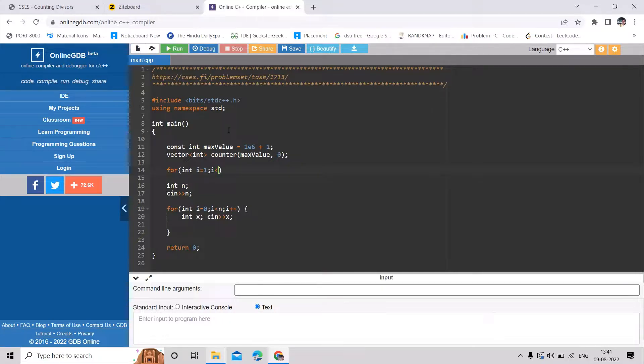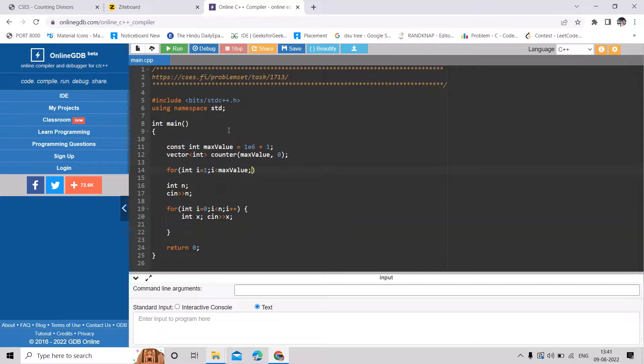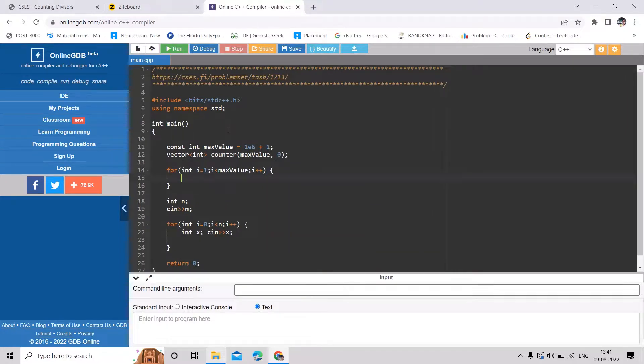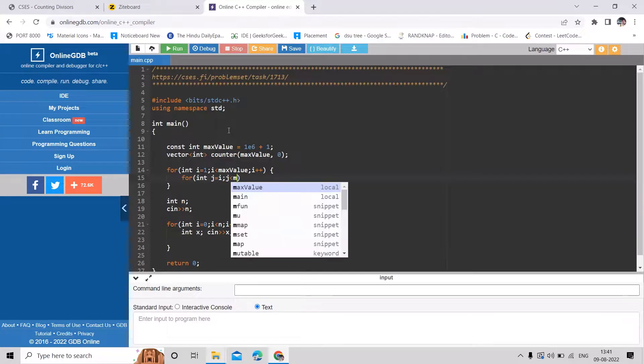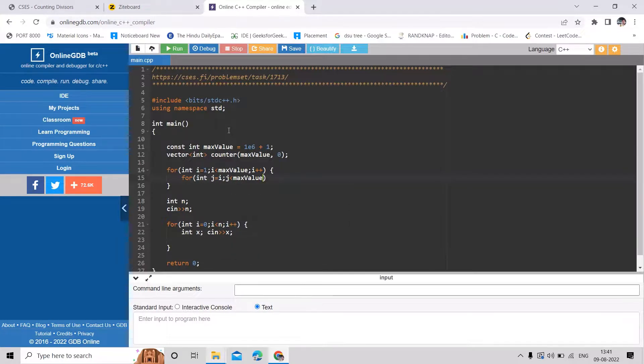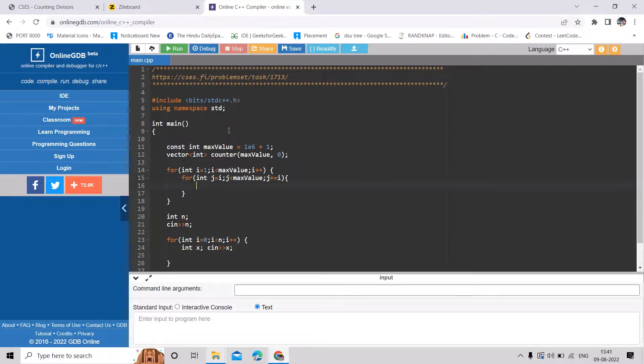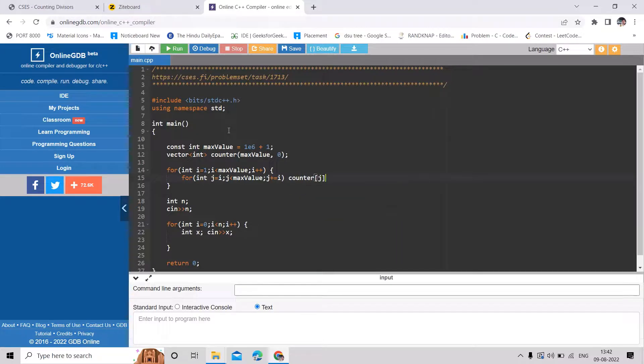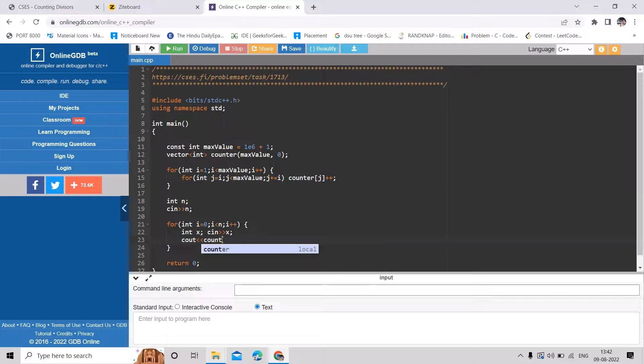So we will say for i equal to 1 to max value, i plus plus. Then this i will update all the numbers which it is able to divide. So we will start with this i only, then till we are less than max value, and then we will keep on incrementing with i. And this we can simply do like counter j plus plus. And once this is done, we can just have a lookup here and we can say counter of x.